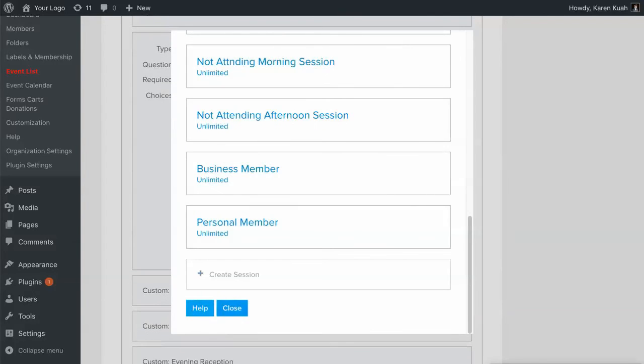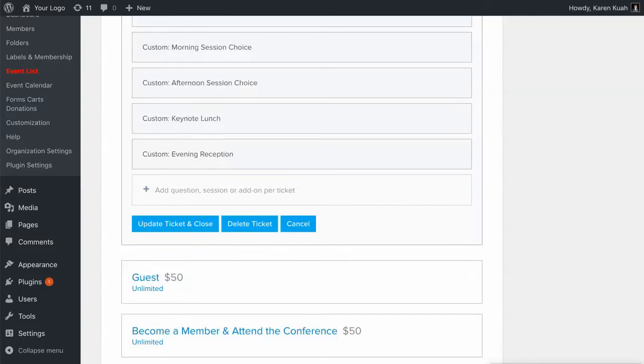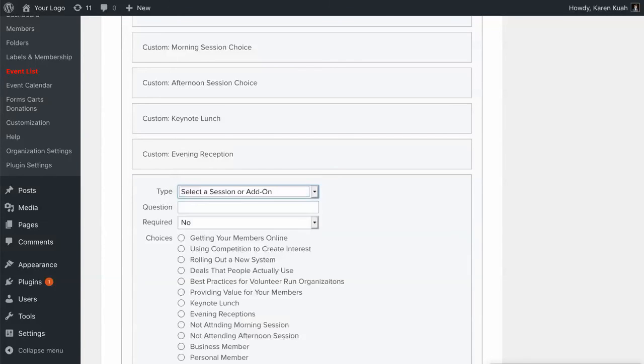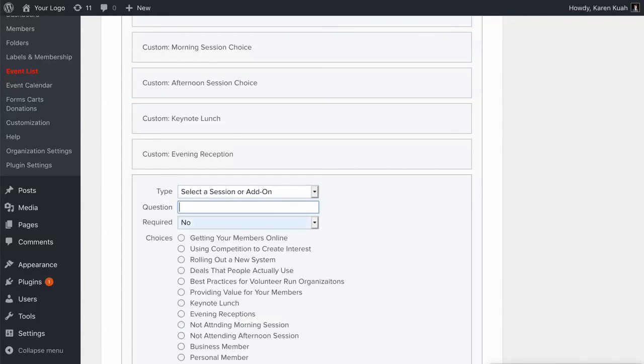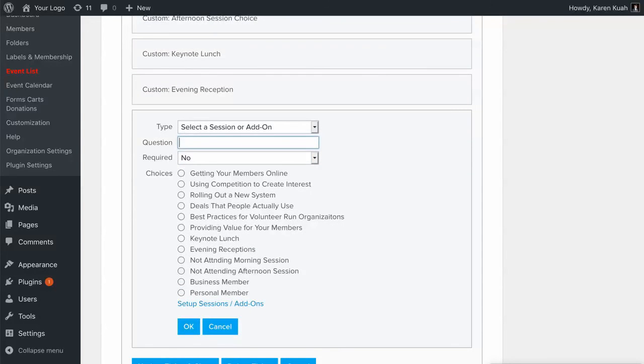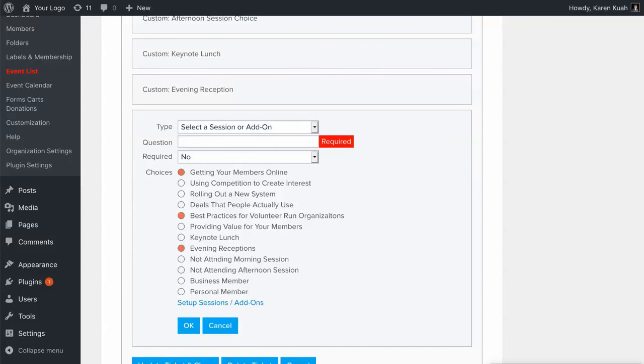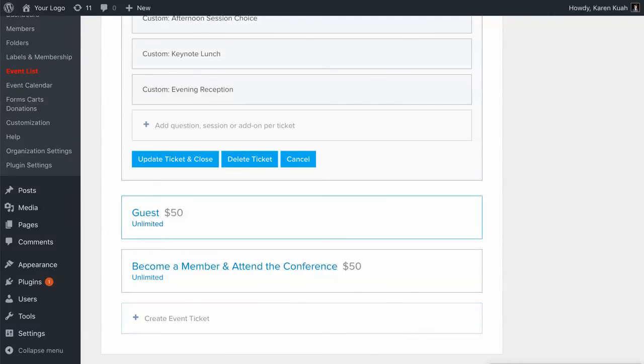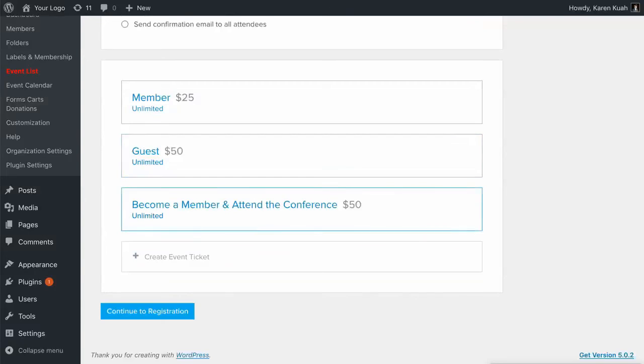Once they're already all created then you just add a ticket and you can make it this session. Select a session or add-on. You type your question in here like in this case I have morning session, afternoon session, whether or not it's required. And then you choose which options you're going to allow for that particular question. Now this is set up by ticket. So if some tickets like in that one ticket you saw that you could purchase a membership so it had that particular option. But in other ones, and that's that business and personal member we see here, in other ones they didn't come with a membership so it didn't have a question asking that. So that's how that's done. It's fairly easy to create.